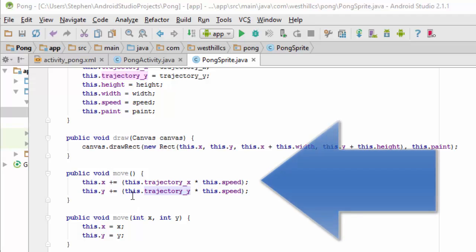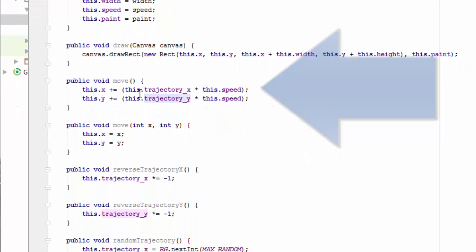This move method is the autonomous move that the ball will use to figure out where to go next when it's its turn to move.